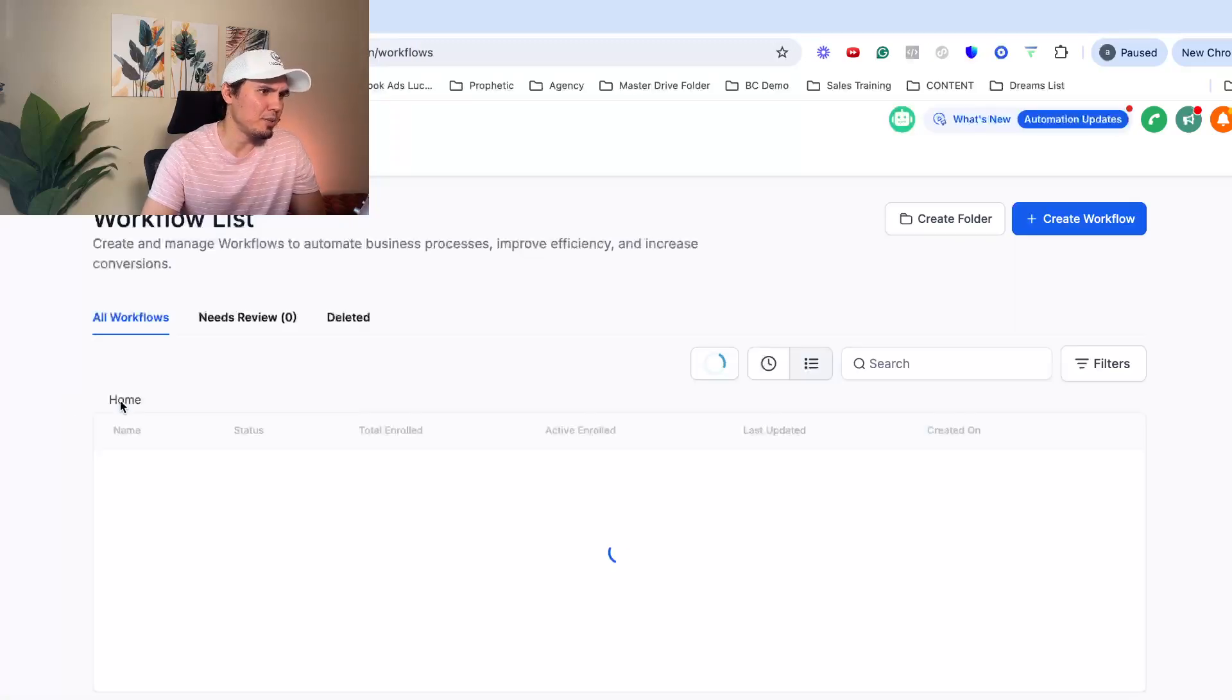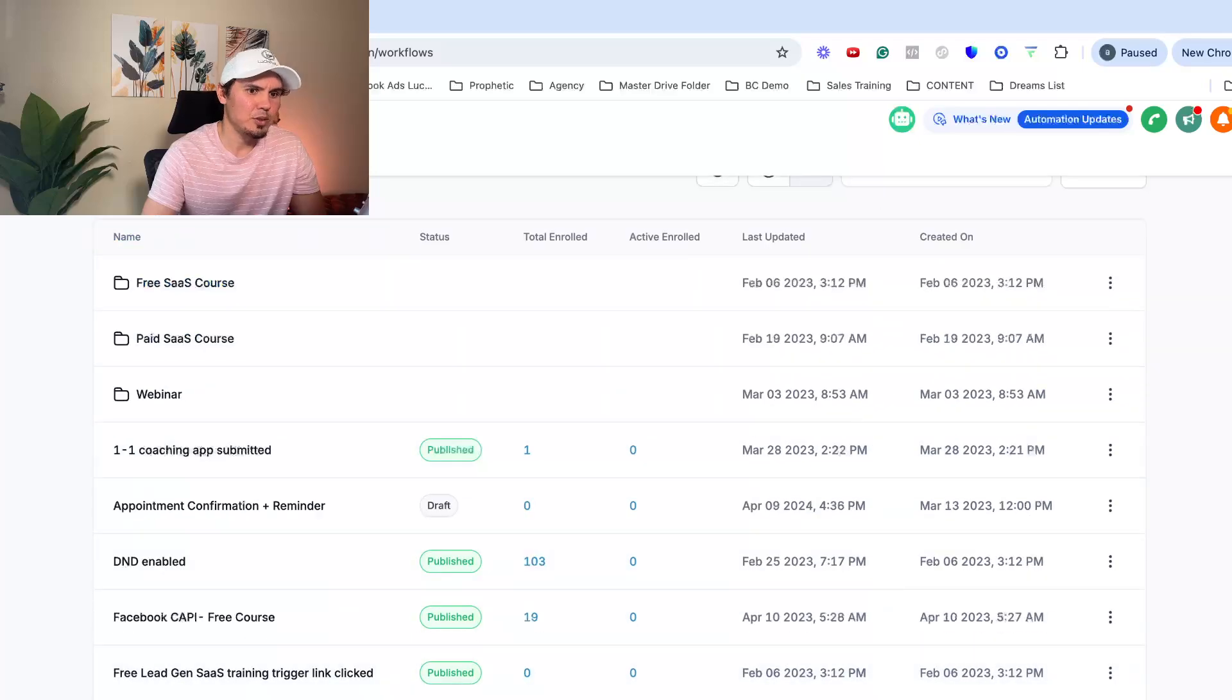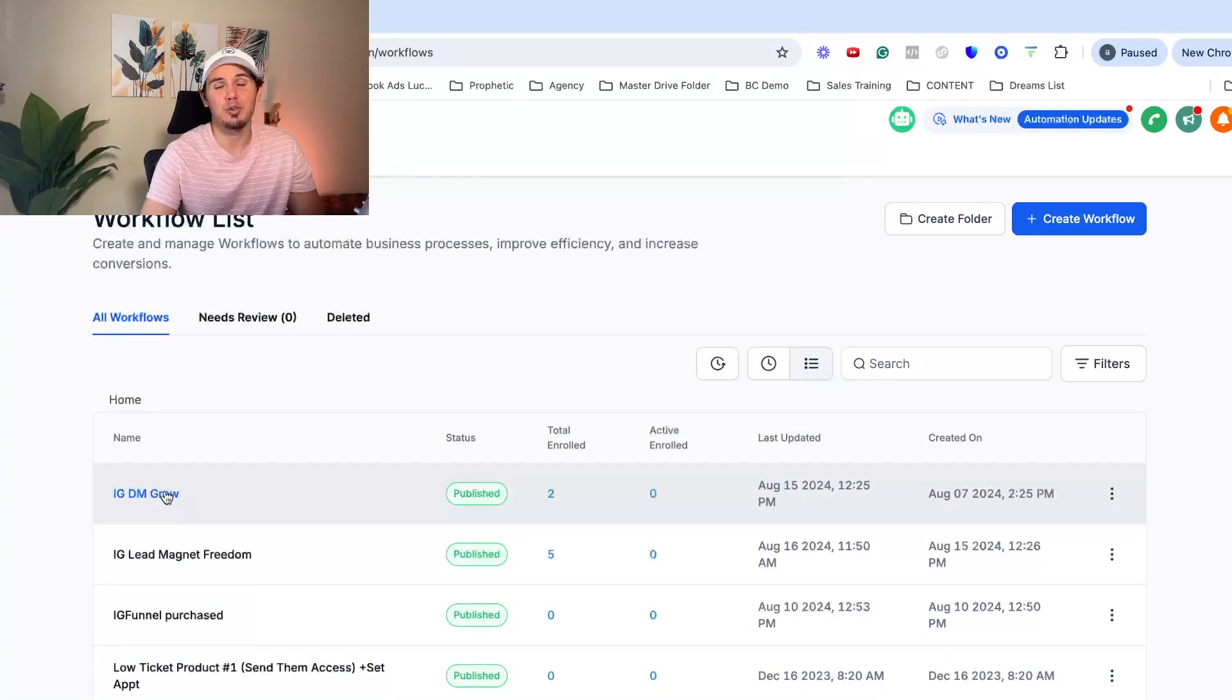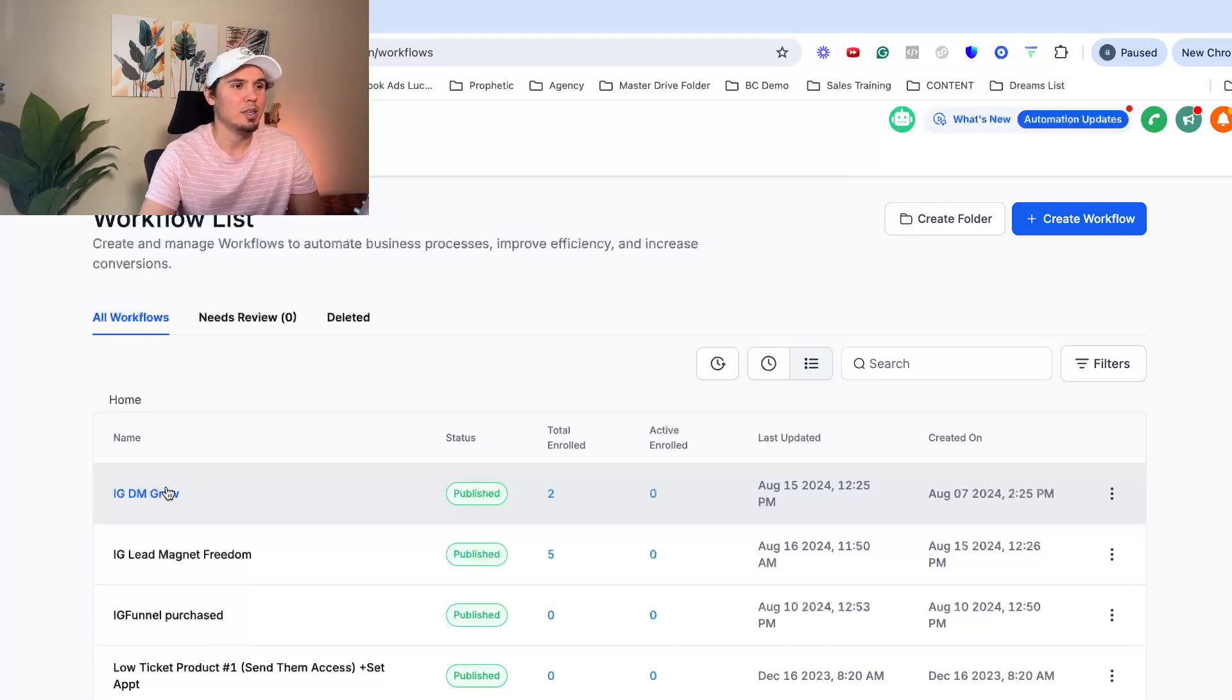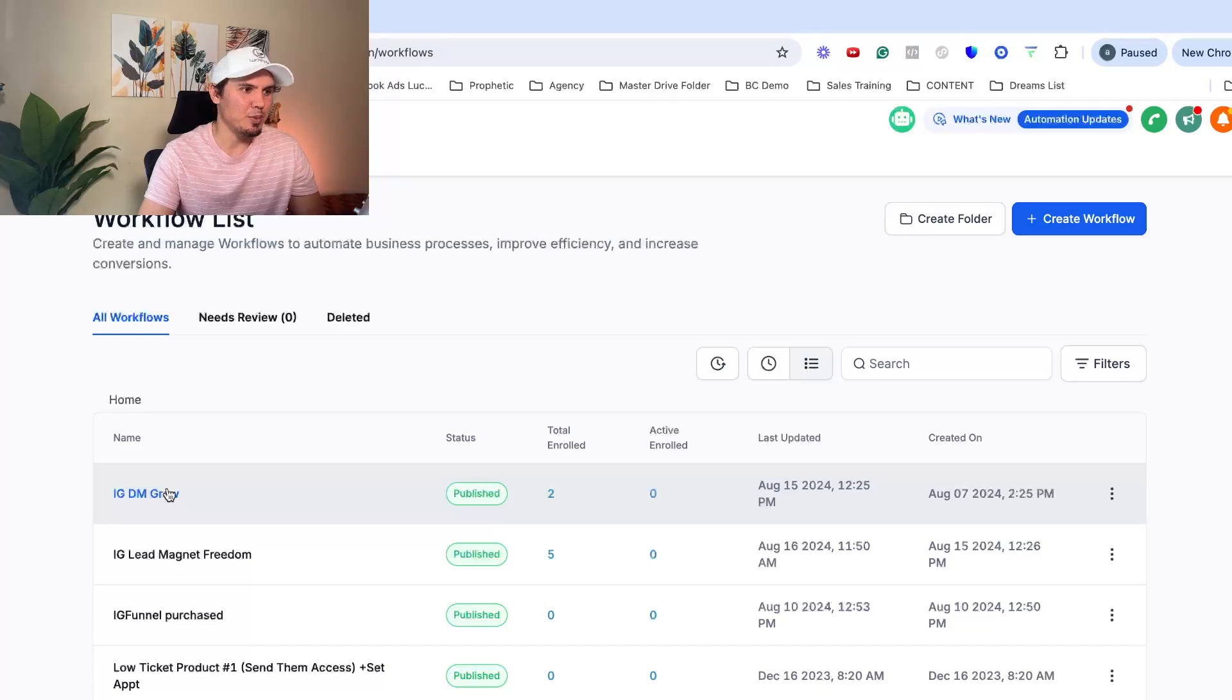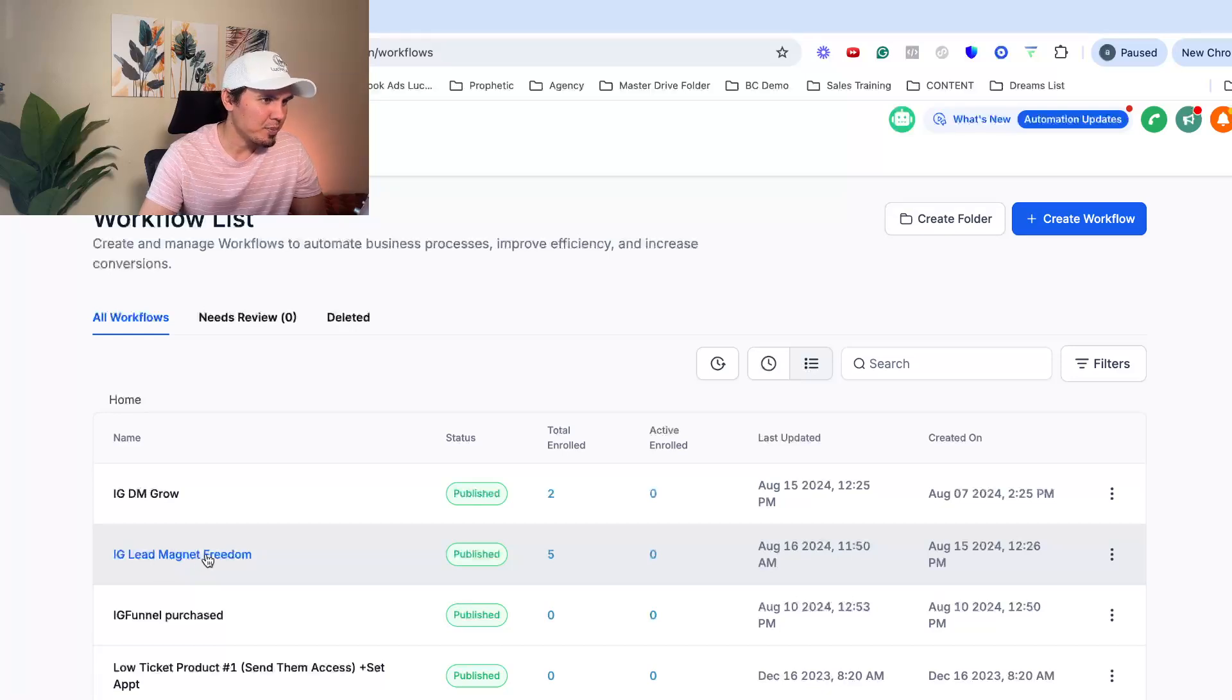So let's go back to the automation, show you how to complete this. By the way, if you want a free 30 day trial, which you really can't get in many other places for high level, usually they give you a 14 day trial, but I'm pretty cool like that. I've been with high level for a long time. So they hooked me up with a 30 day trial. That'll be in the description below. You can grab that.